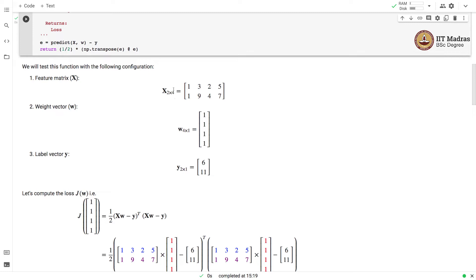The feature matrix already has a dummy feature incorporated in it. The first row represents features of the first example and the second row represents features of the second example.